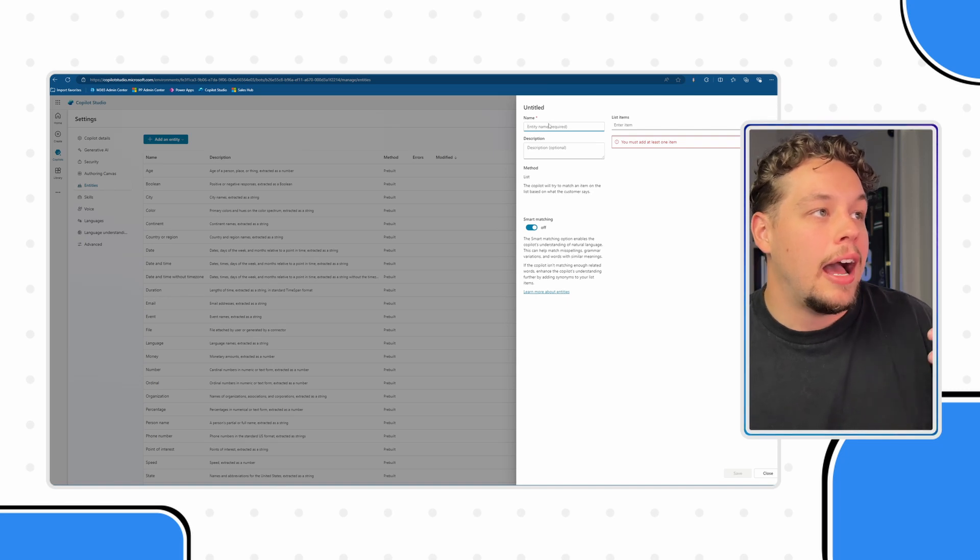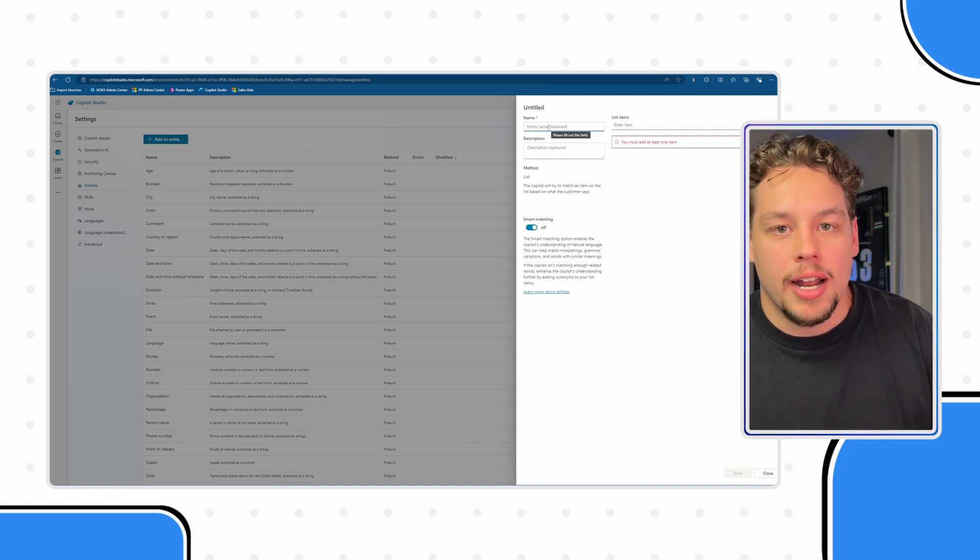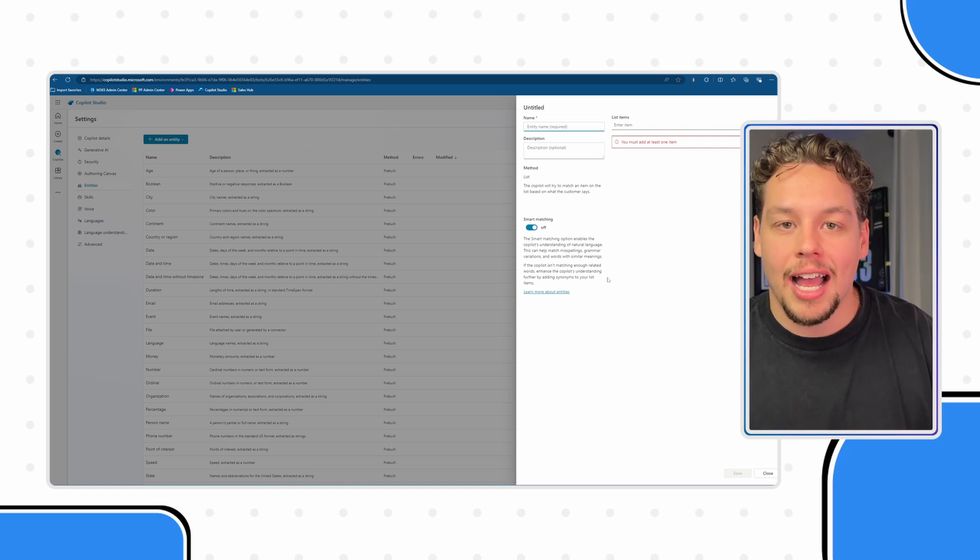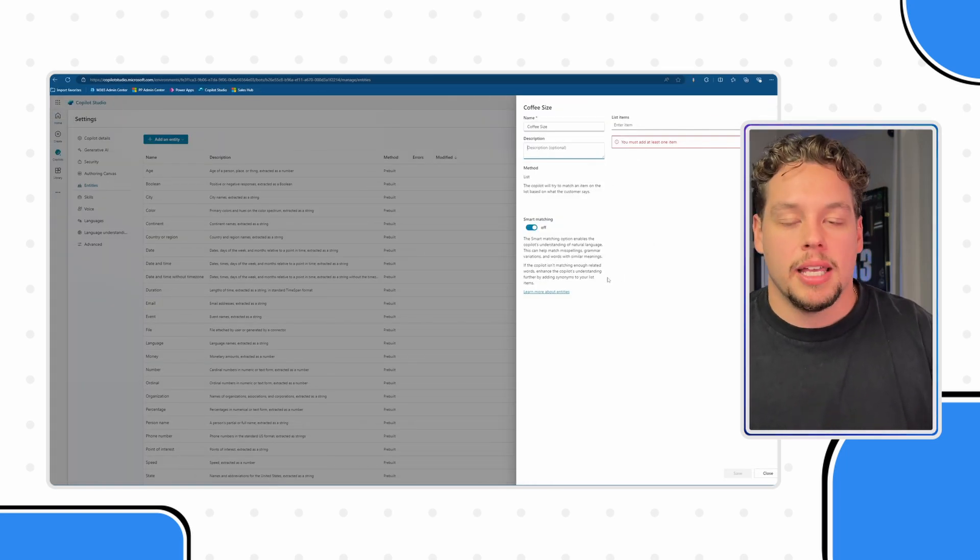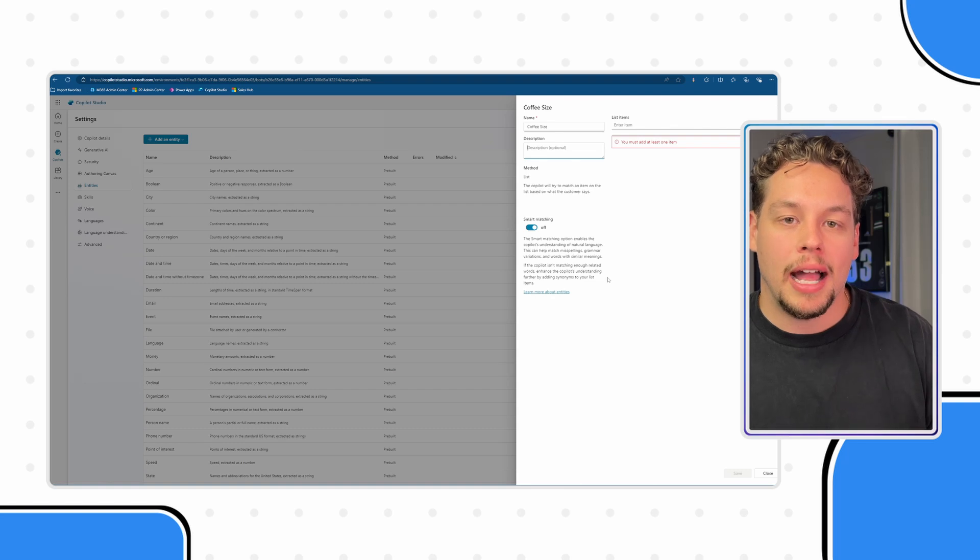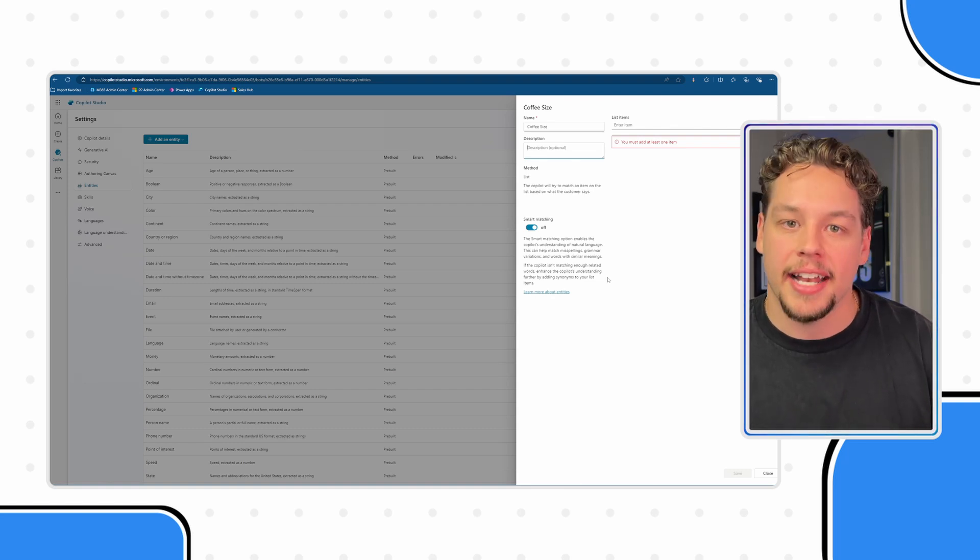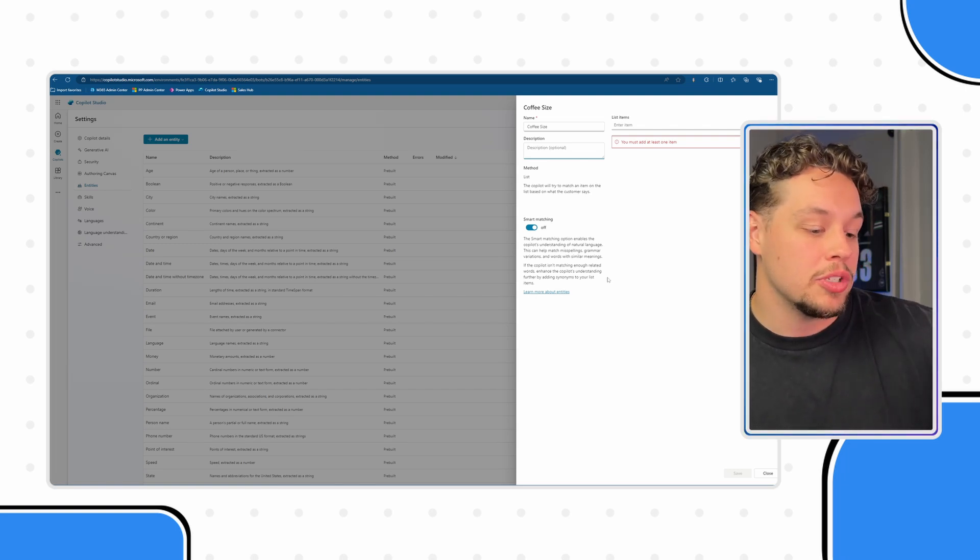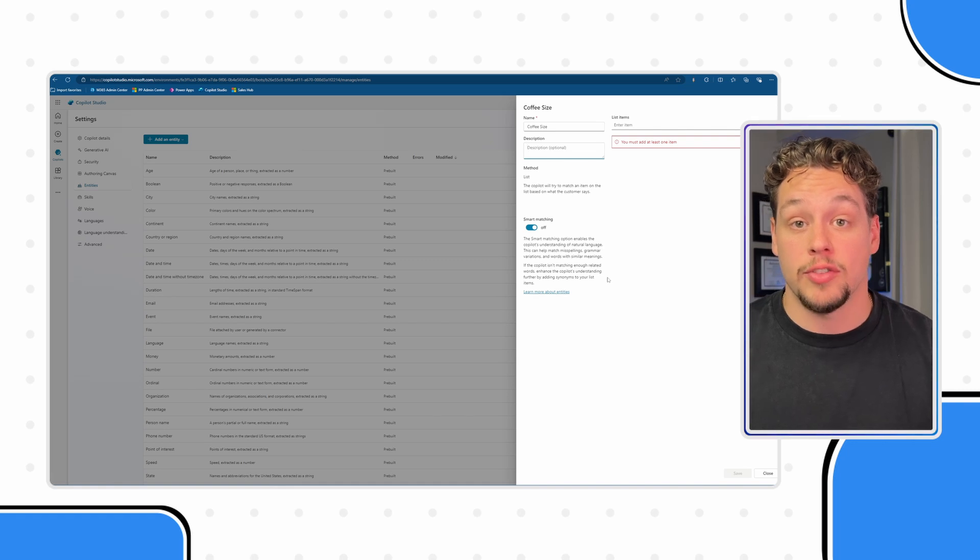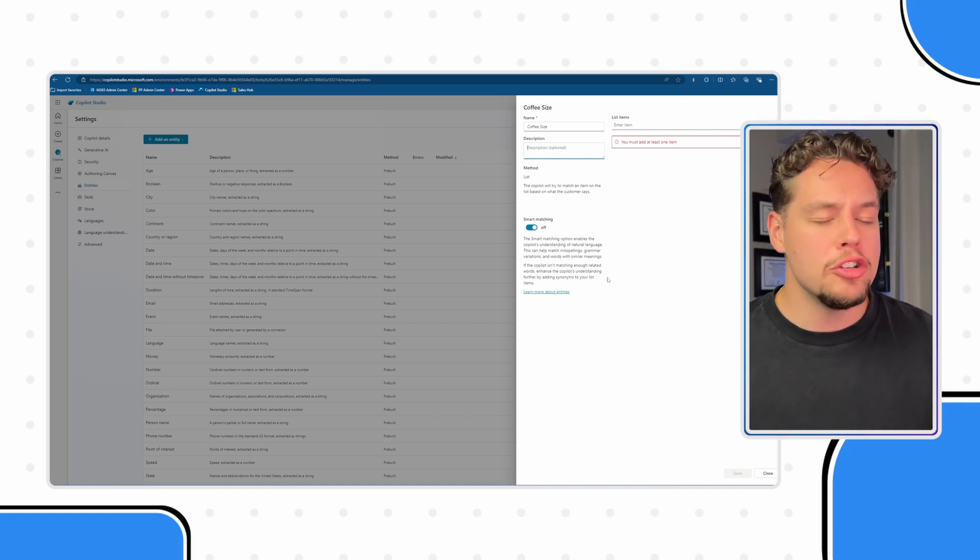Now obviously you'll need to name your entity. I'm going to go ahead and name mine coffee size. Now the description is very important because this is actually telling Copilot what this entity is defining. What is it finding? What are the sort of things that customers will say that need to point Copilot in the direction of oh they are talking about coffee size right now.